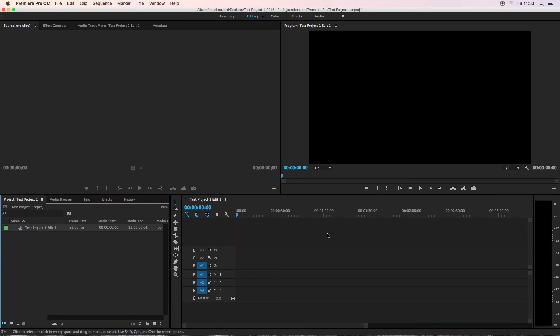So that's it. That's how to set up your initial project, how to set your scratch disks, and how to create a new sequence. I will do some further videos on some more of the Premiere Basics, so you can feel free to check them out. But there you go.